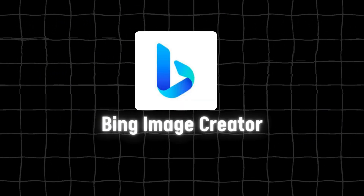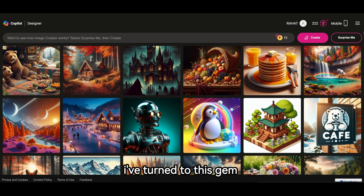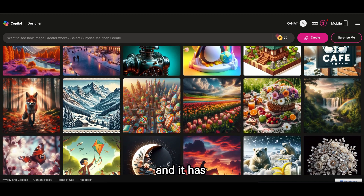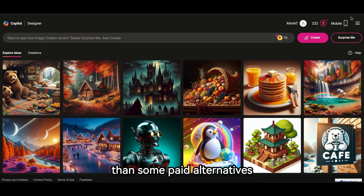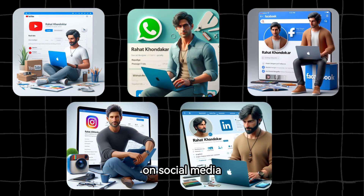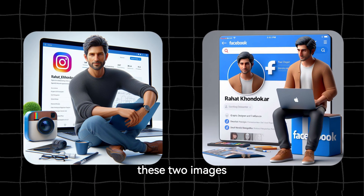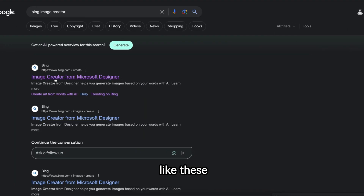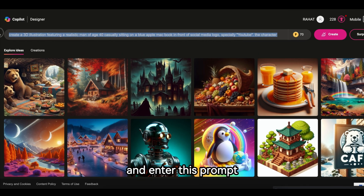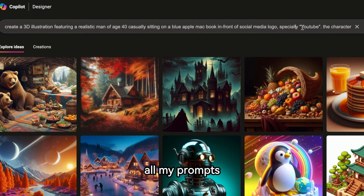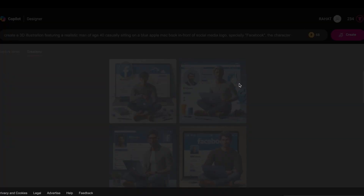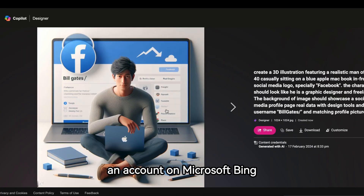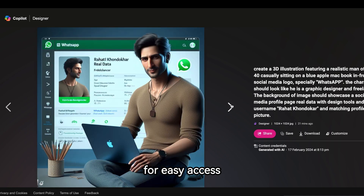Number 3 is Bing Image Creator — hands down one of my favorite AI tools. I've turned to it countless times for paid projects and it has consistently delivered fantastic designs. Surprisingly, even though it's free, I find it more advanced than some paid alternatives. You might recognize some viral posts on social media crafted using this tool. Head over to Bing Image Creator and enter the prompt shown — you can screenshot it, or comment below and I'll share a Google Doc with all my prompts. Since this tool is from Microsoft, you'll need a Microsoft Bing account.